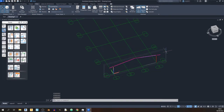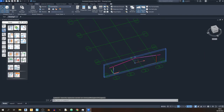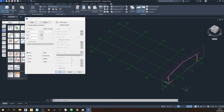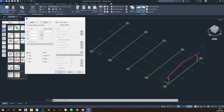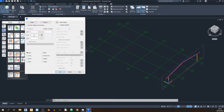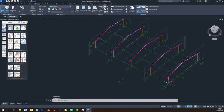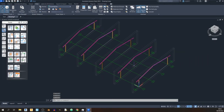Now let's copy the portal frame to all the other grid lines. Go to the Tools tab and find the Advanced Copy tool. Select the portal frame, click Advanced Copy. Since we want it copied to grid lines B, C, D, and E, the Y spacing is 10 meters and we want 4 copies. Click OK and the portal frame is now copied out to grids B through E.